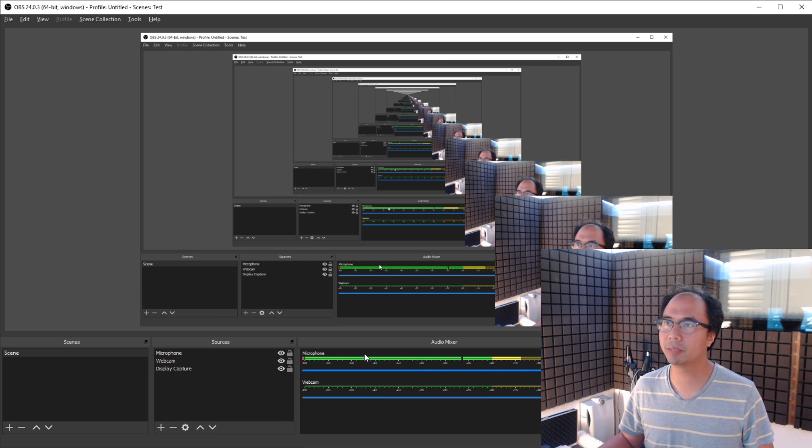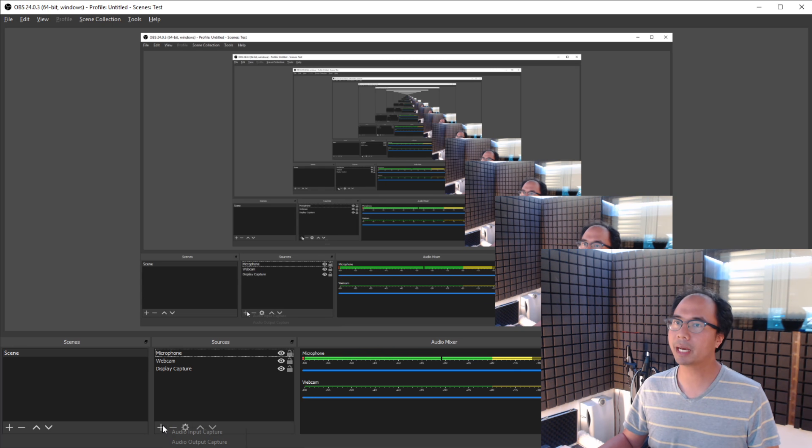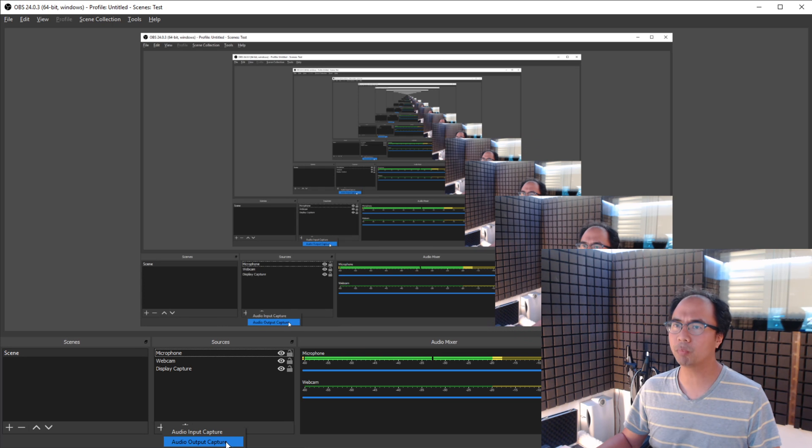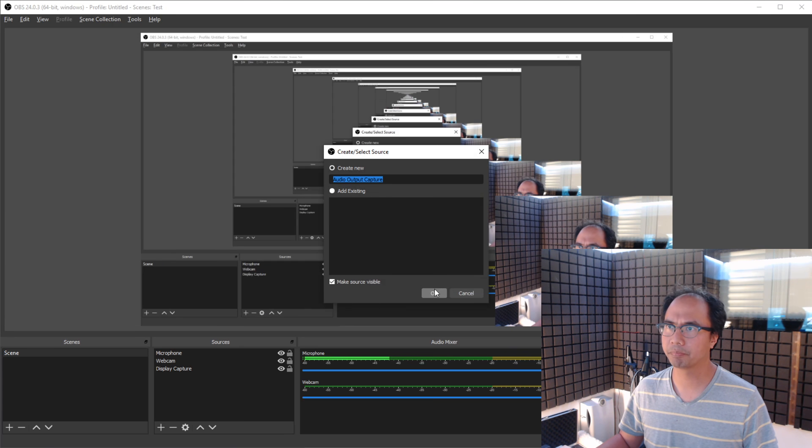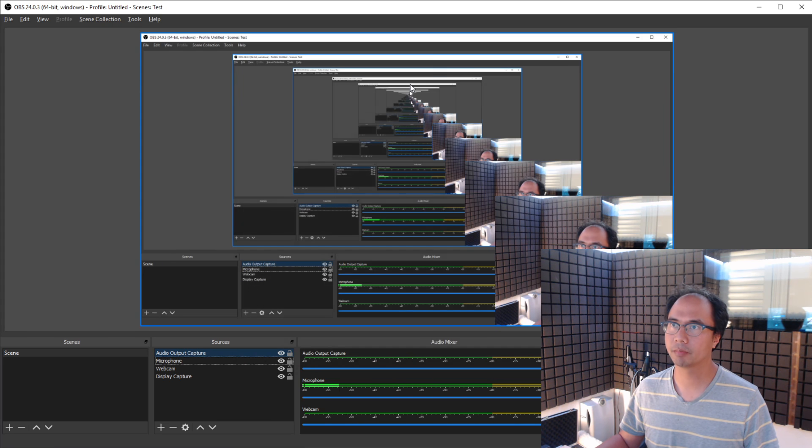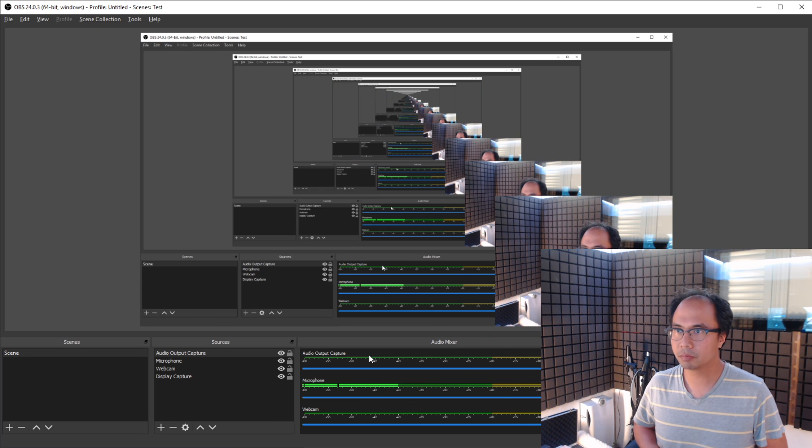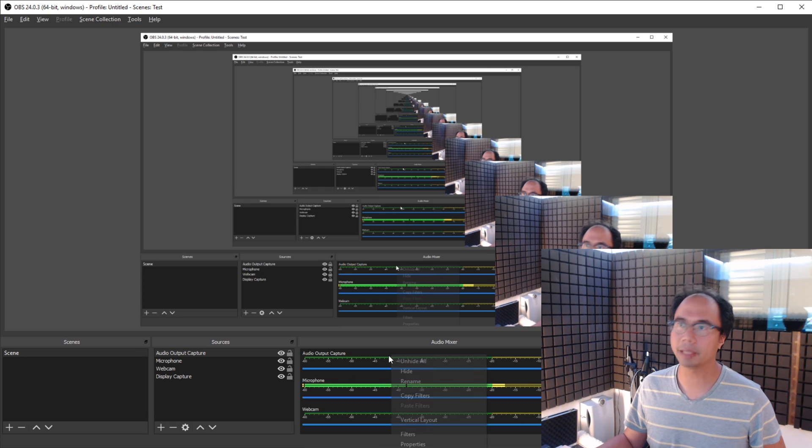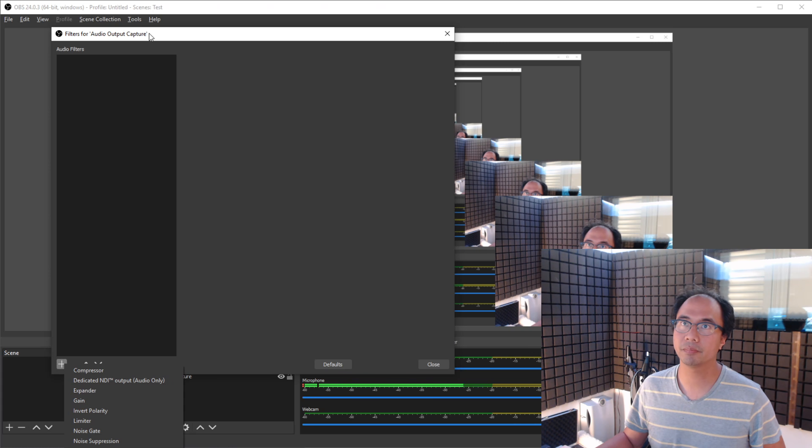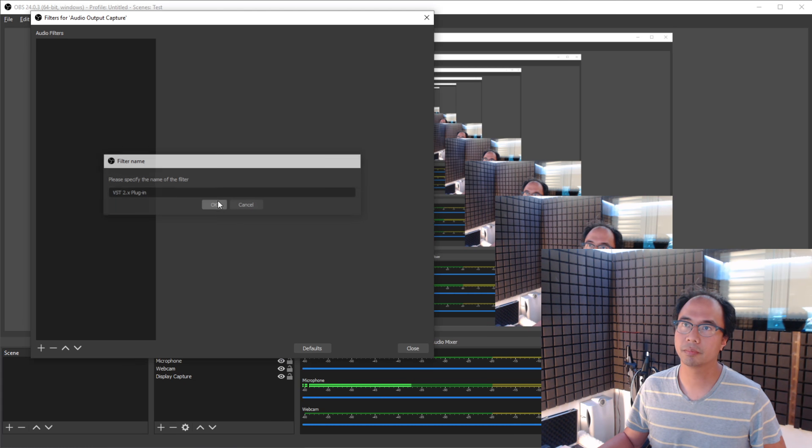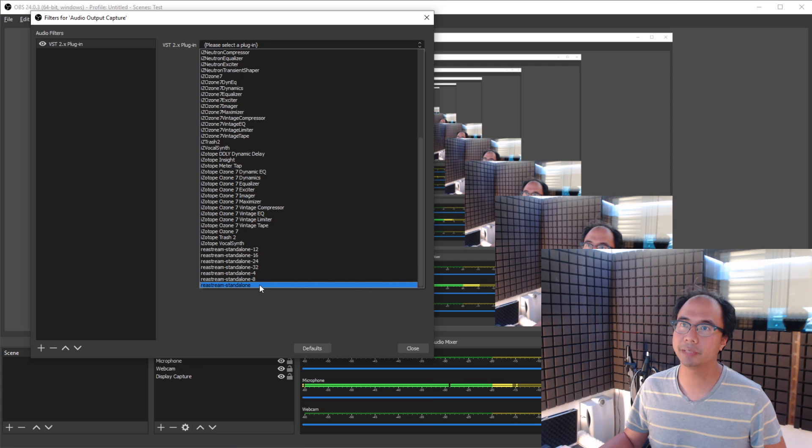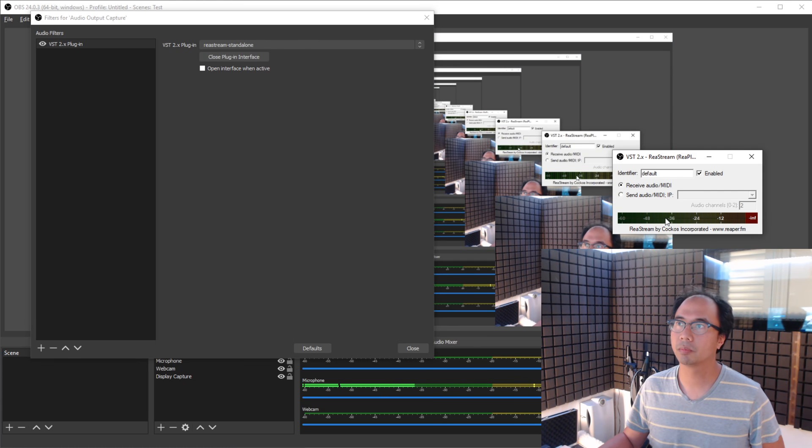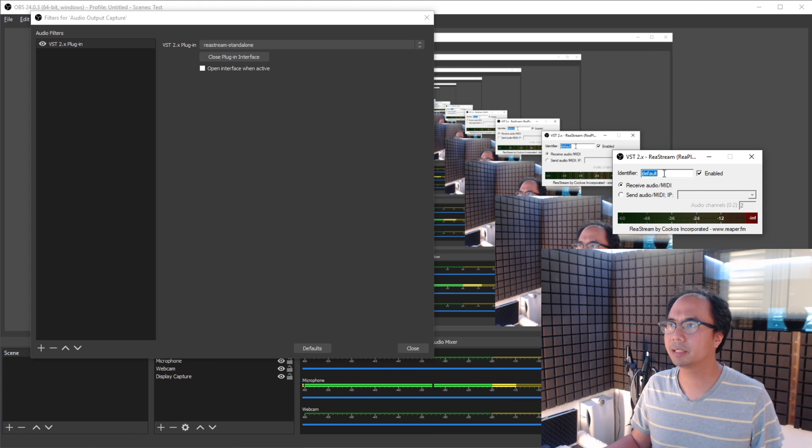You can see my audio mixer over here. And let's add a source. Now, it might seem that we could just add an audio output capture. But let me show you what happens when you do that. I've got my audio output capture. And it's not glowing. Which is fine. Because we haven't added our filter yet. I'm going to go ahead and add this filter. VST2 plugin here. And I'm going to select Restream Standalone.